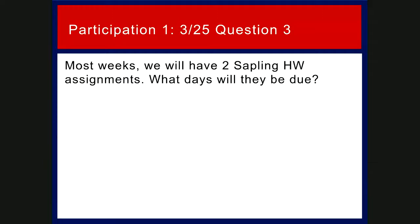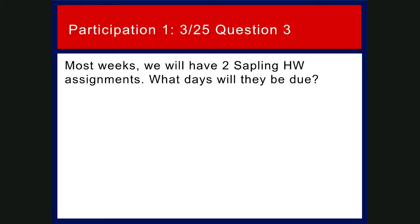Okay. So that brings us to our very important participation question three. So most weeks we will have two sapling homework assignments. What days will they be due? So participation one, which is on 3/25. This is due March 25th. Question three, most weeks we'll have two sapling assignments. What days will they be due? This week it's a little bit different because it's going to be due at midnight on Thursday, but mostly usually be that 12:30 on Thursday. So I want to point that out. It's a little bit different. What other day are they due? So I gave you one answer. I'm helping you out here.